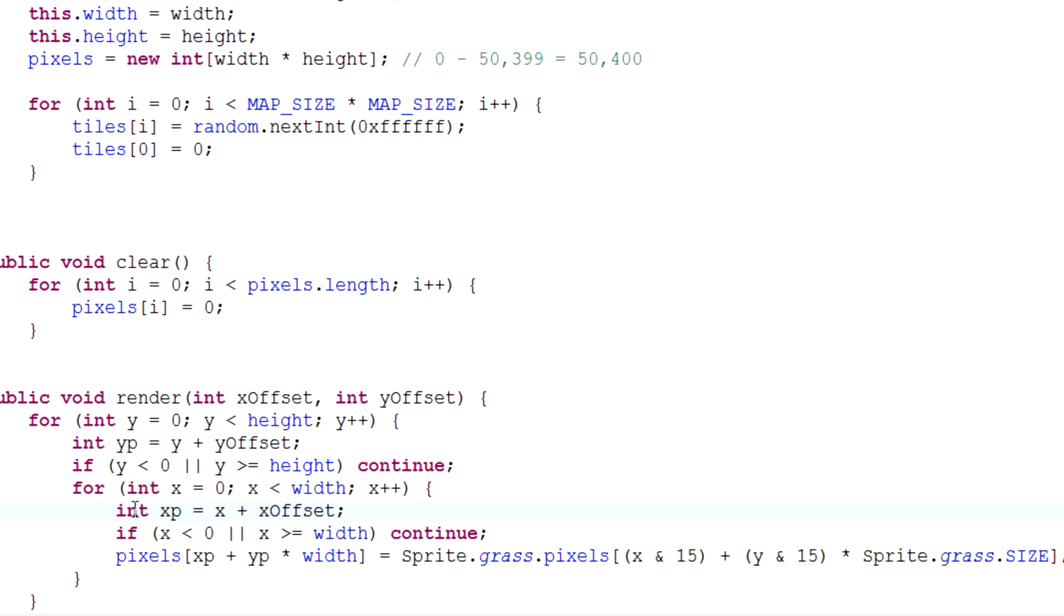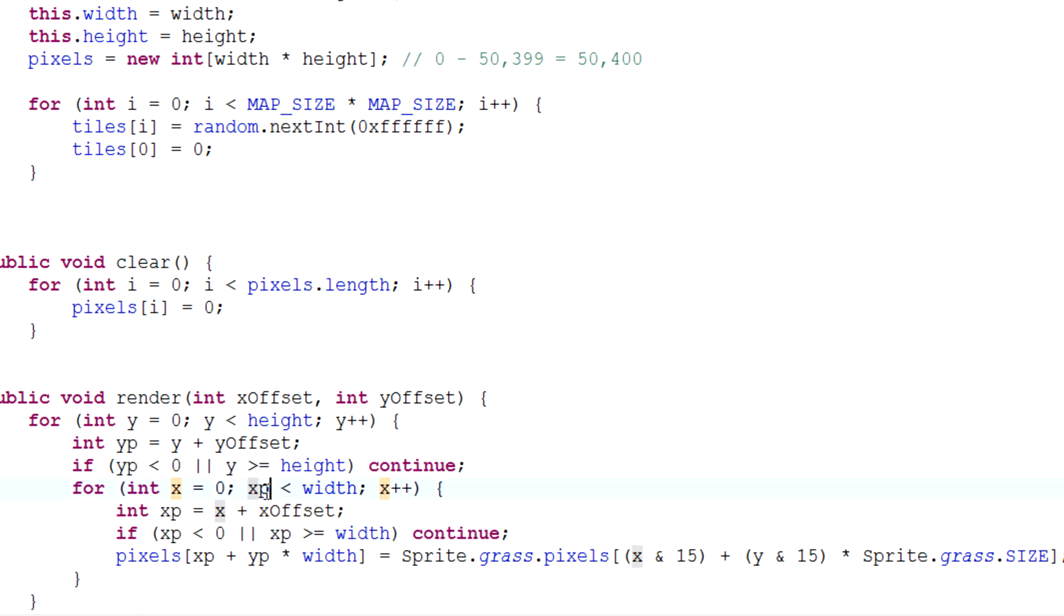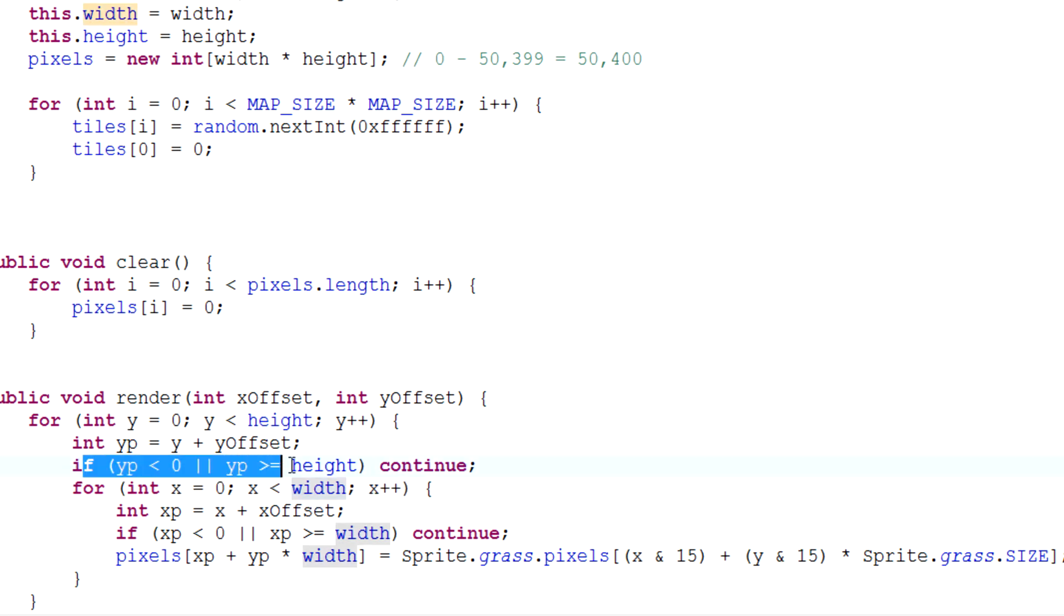I did that so that we could actually make sure that xp and yp are the correct value before we actually try to find the pixels value of that index, because if we do it at an incorrect index it will crash as you know.